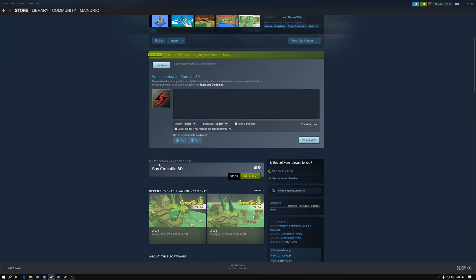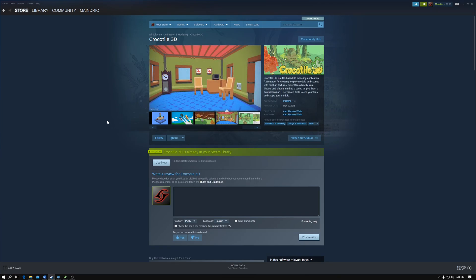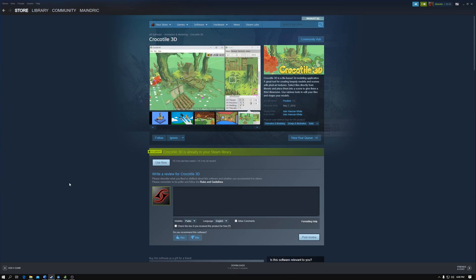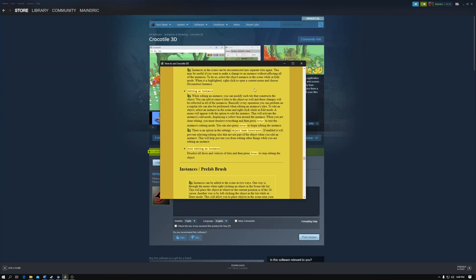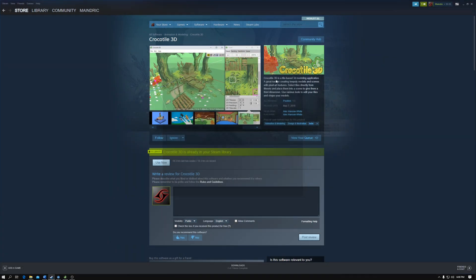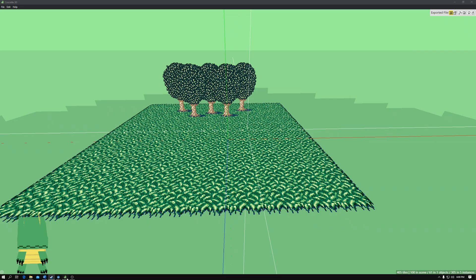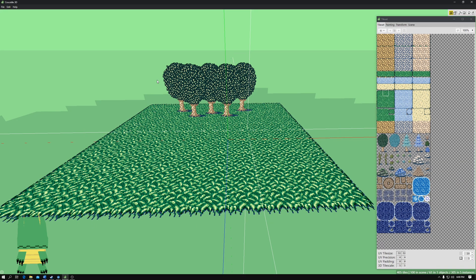is my showcase of Croco Tile 3D. If I do use this more, I might make more content on this tool, on how to use certain features and any updates that they might have in the future. This is Mandrix signing out. Have a good one.